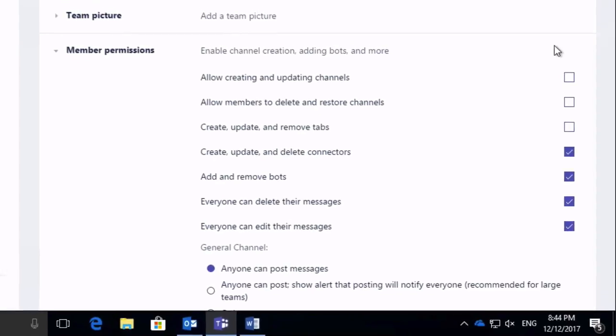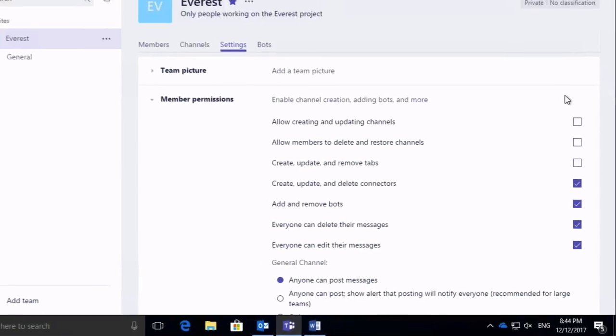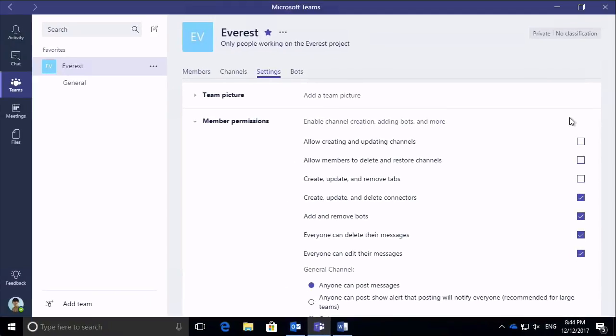So in this video I showed you how to manage the permissions in your Microsoft team and set it to public.